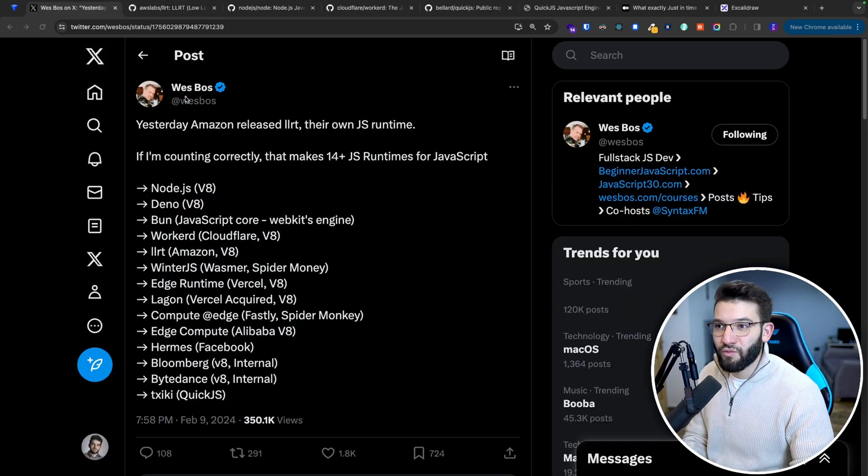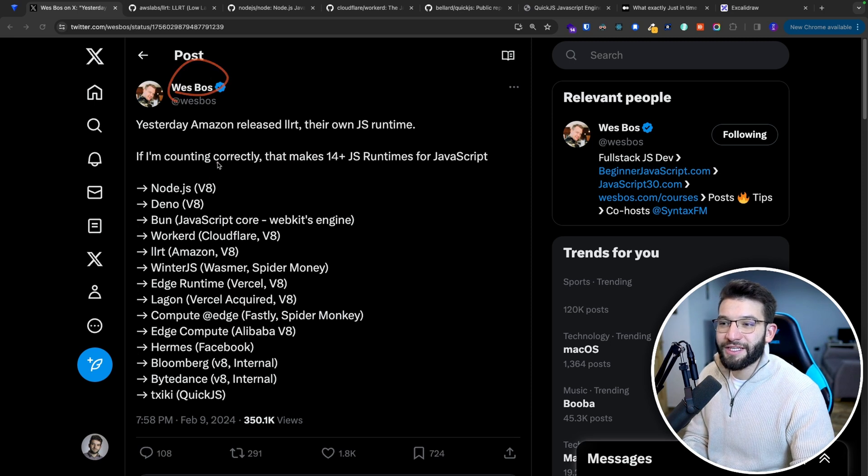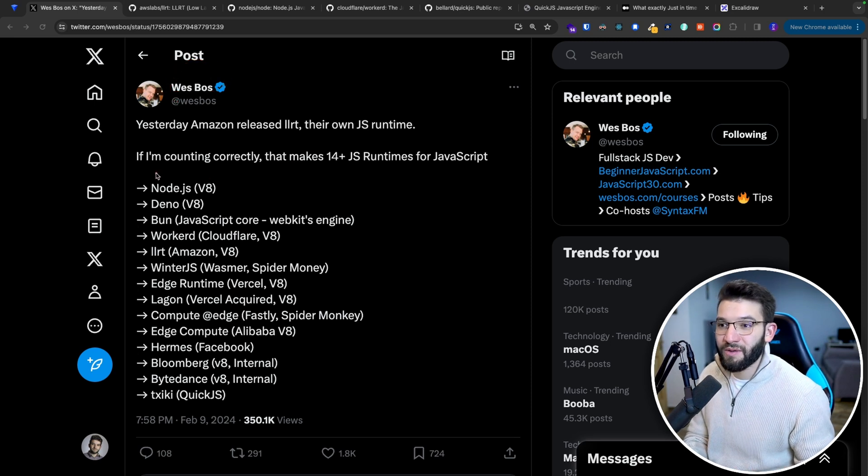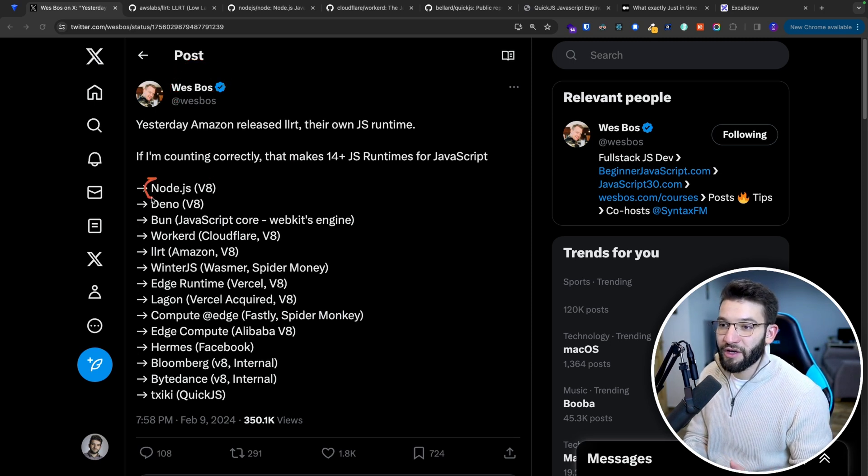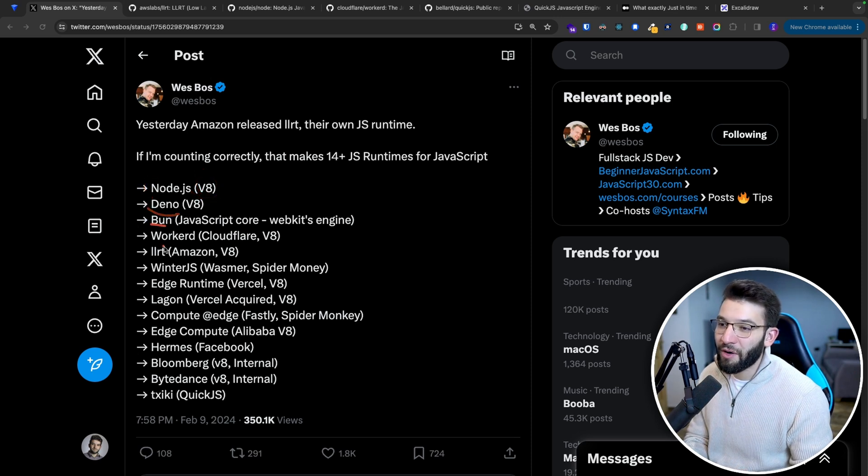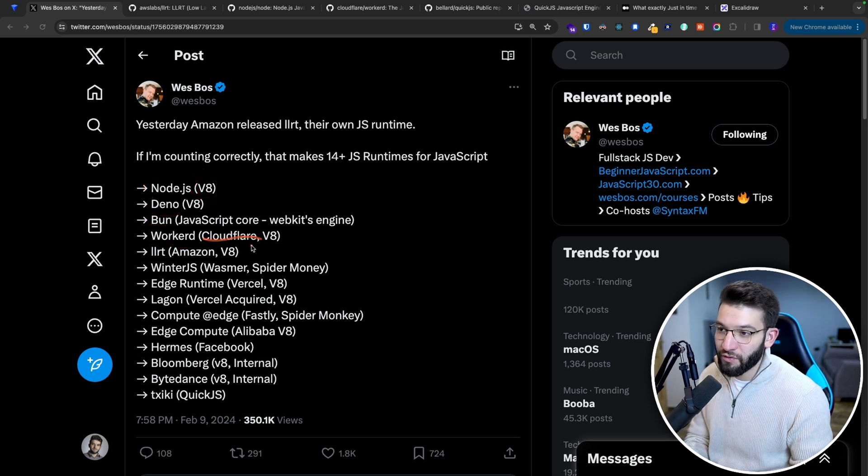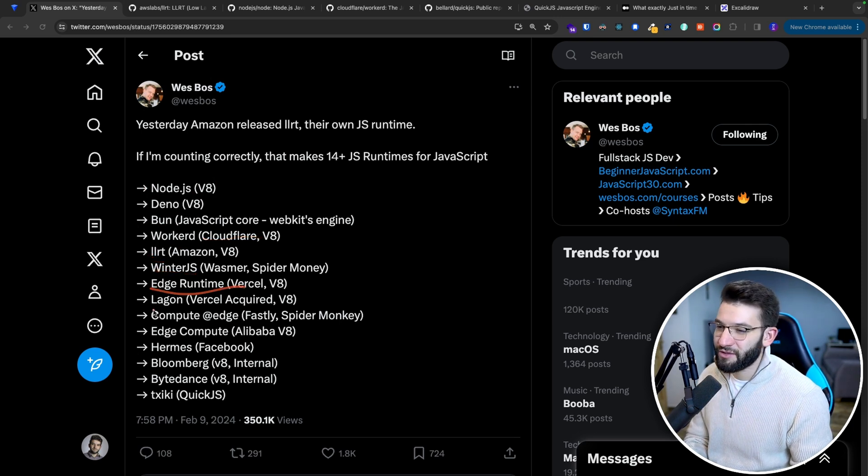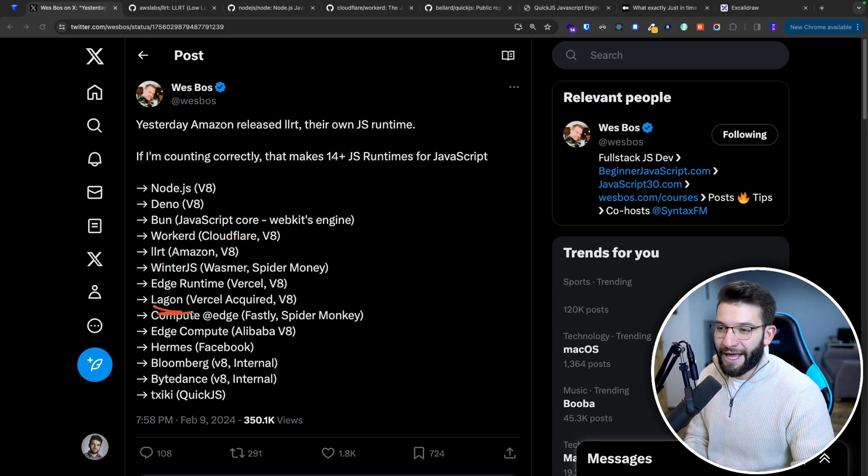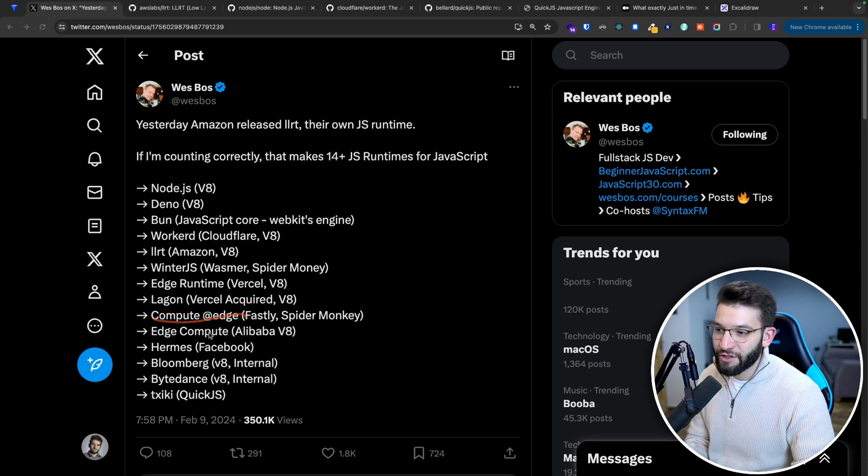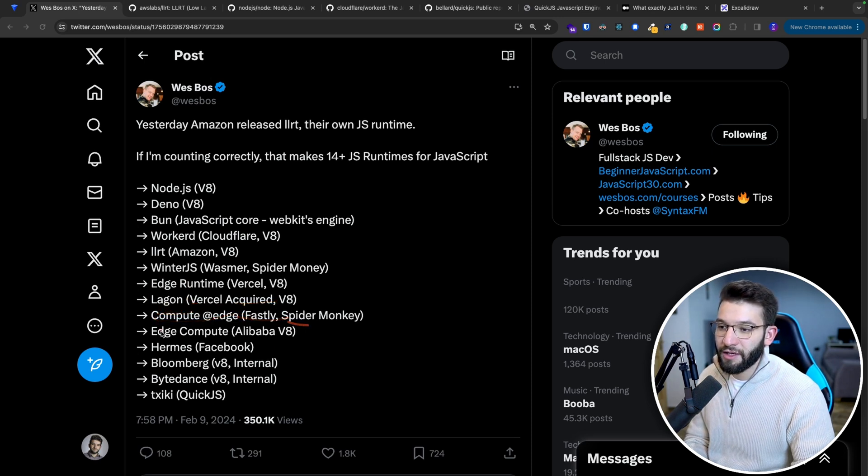On Twitter, Wes Bos is actually stating how many JavaScript runtimes we have so far, starting with Node.js, V8, Deno, Bun, WorkerD for Cloudflare Workers, the new LLRT, WinterJS, Edge Runtime, Lagon for Vercel, Compute@Edge for Fastly, and SpiderMonkey.